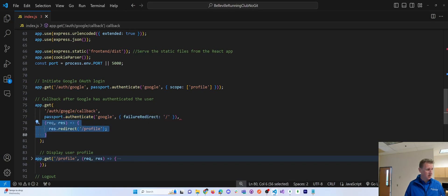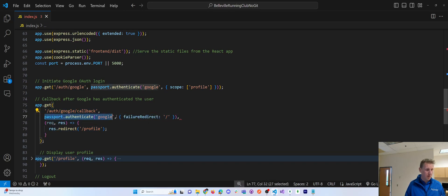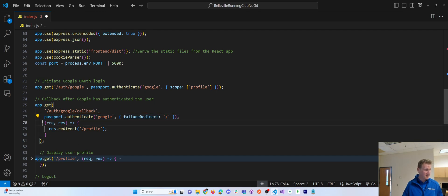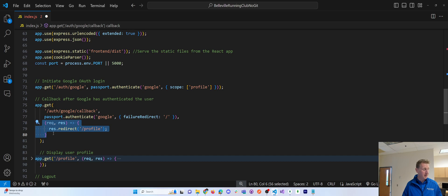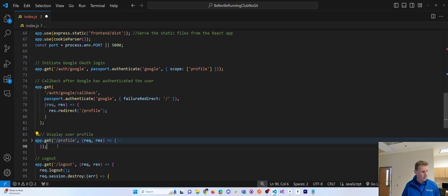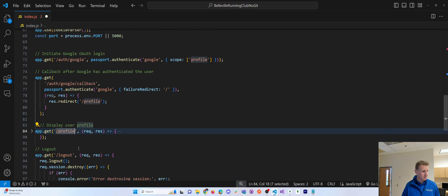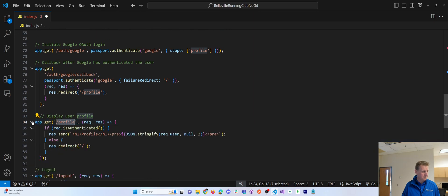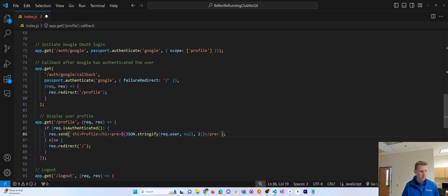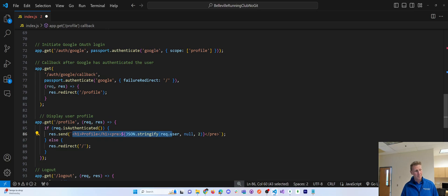So here's the route. What do you do on failure and failure? I redirect to home and then on success, I redirect to profile. Well, if you look at the slash profile route slash profile, I say, Hey, if the user is authenticated, then stringify the user data and put it into a pre tag and just display it on the page.